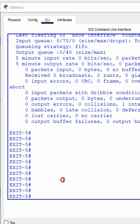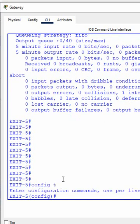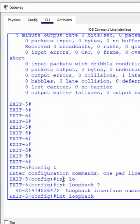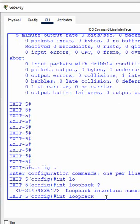Hello everyone. In this video we are going to learn how we can create the loopback interface in Cisco router. First you need to go in the global configuration mode, write 'interface loopback' and press question mark. So you can see this hardware is supporting loopback from 0 till a certain number — this many loopback interfaces you can create in this Cisco router.